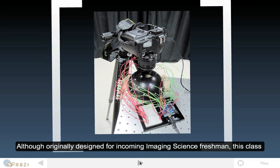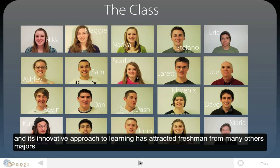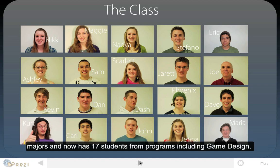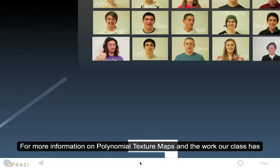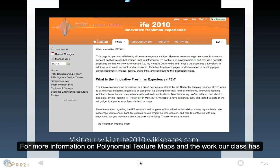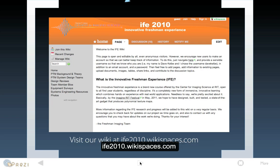Although originally designed for incoming imaging science freshmen, this class and its innovative approach to learning has attracted freshmen from many other majors and now has 17 students from programs including game design, engineering, biomedical photography, and of course, imaging science. For more information on polynomial texture maps and the work our class has done, go to our wiki at ife2010.wikispaces.com.